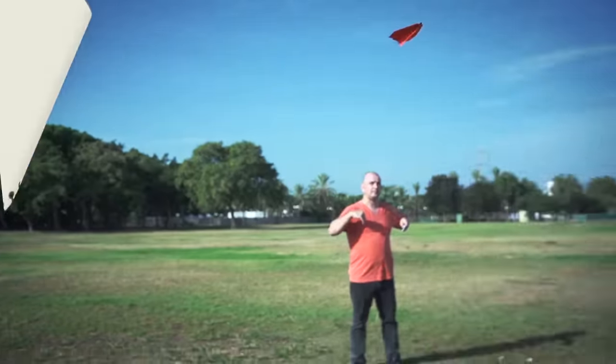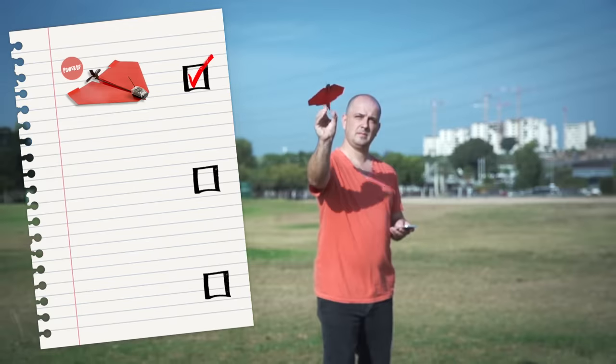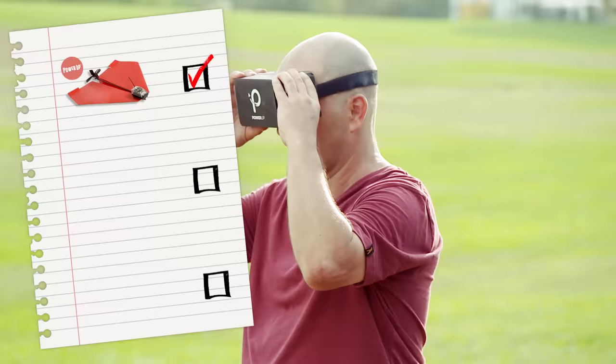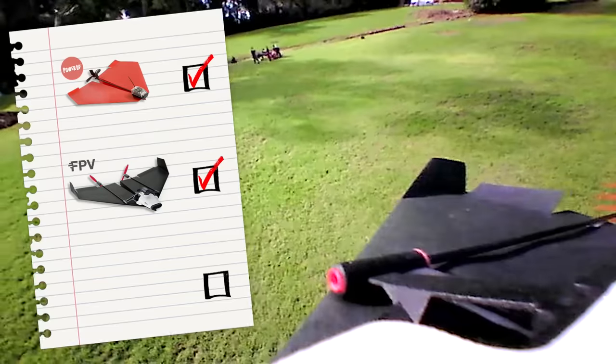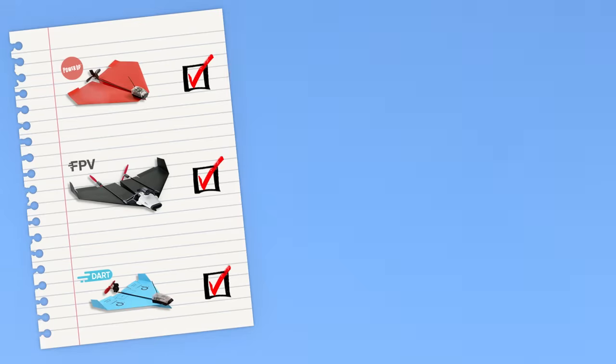Every year or so, Shai's friend challenges him to create a never-before-seen invention. First, he was challenged to create a smartphone-controlled paper airplane, then to add a camera to that plane, then a plane that can do aerobatics.